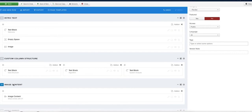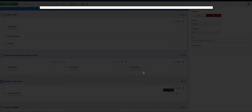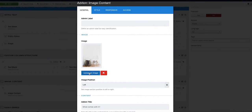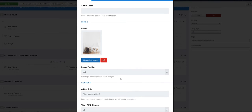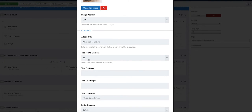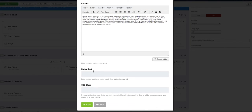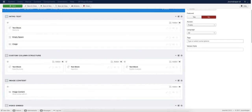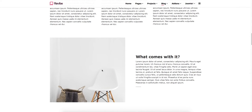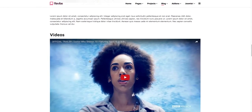After that, we added an image and text using our Image Content add-on. Click Upload Image to add the image, set the image position to left or right, add the add-on title, set the title HTML element, set the title margin bottom, and in the content section add your content. You can also add buttons, but if you don't want them, leave it blank. Click Apply, then click Save, and see this magical feature of SP Page Builder in your article.